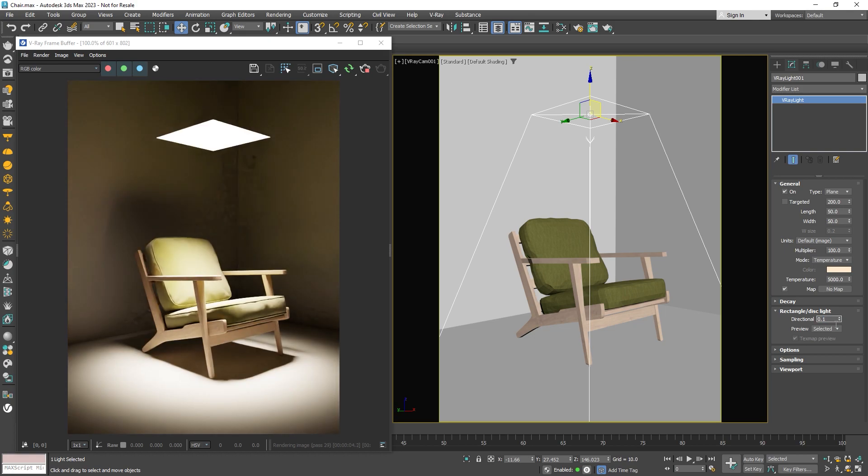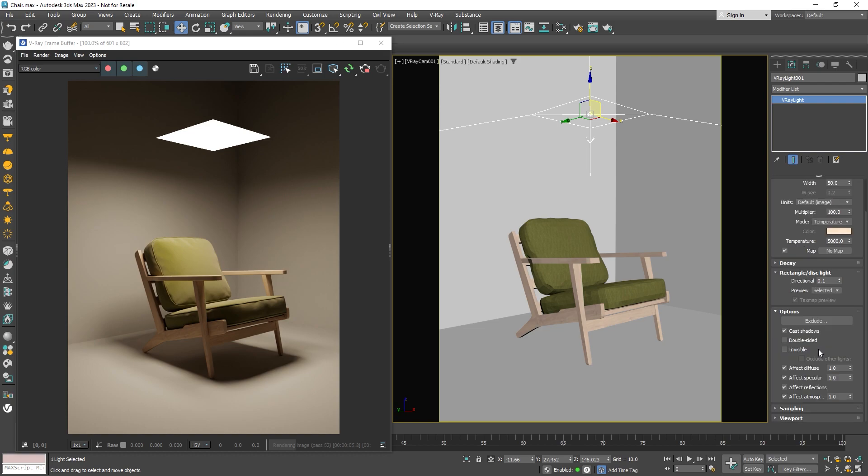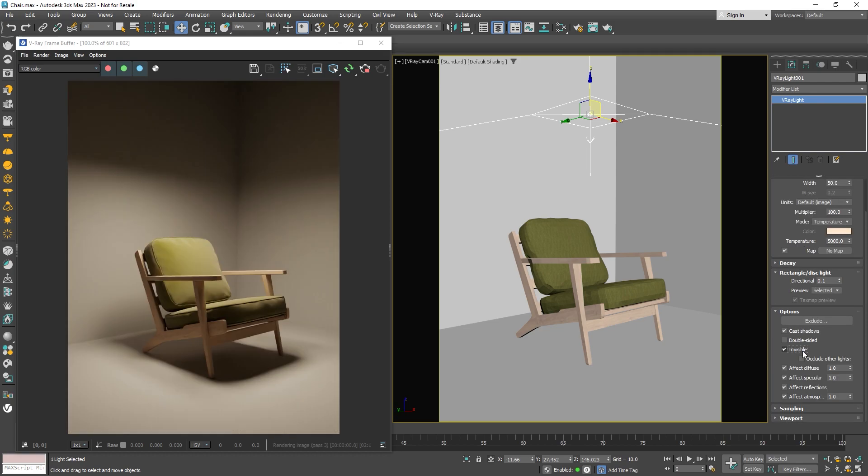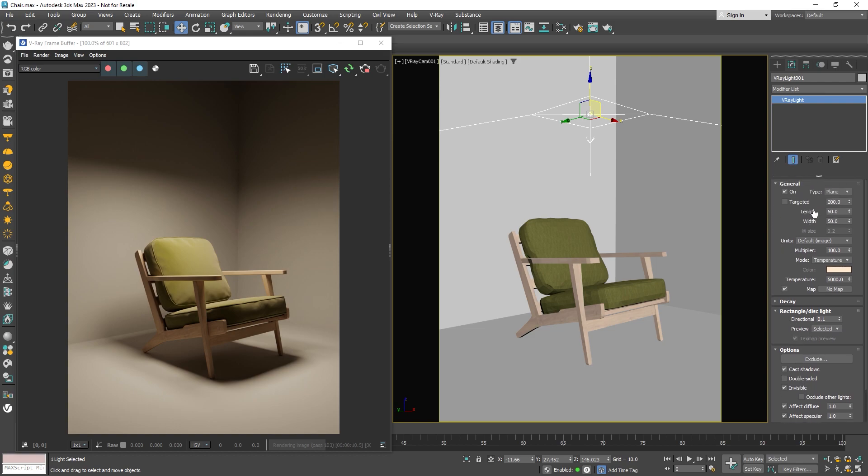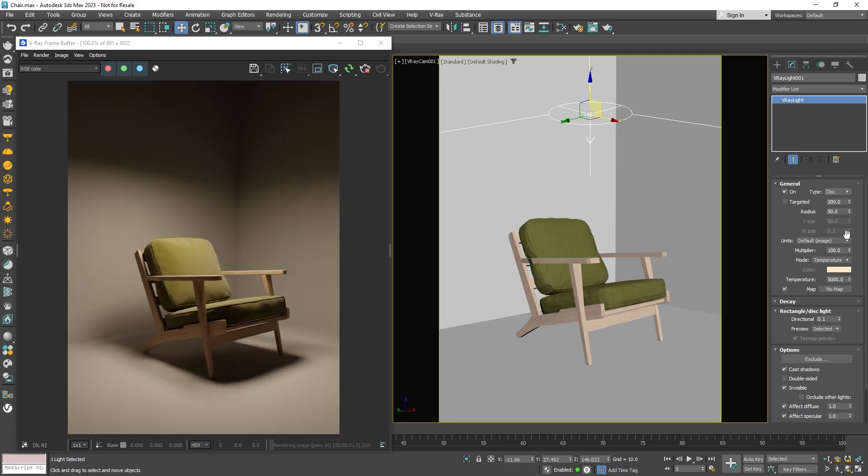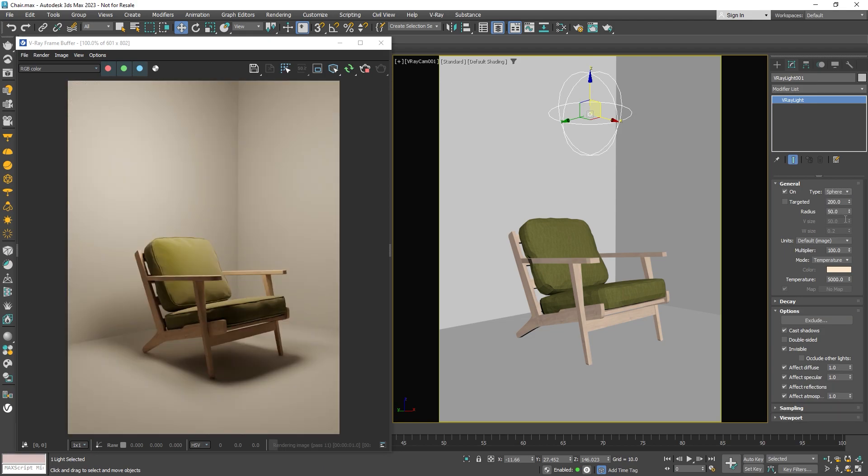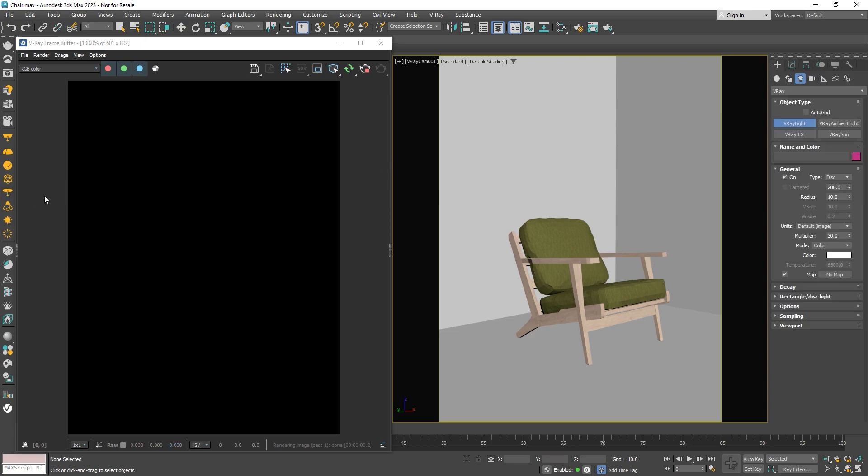There might be times when you don't want the light source to show up in your final image. In those cases, we can go to the options menu and make the light invisible. Next, let's take a look at other light types like the disk and sphere light. Note that you can change the shape of an already created light source. You can switch between the different types from the drop-down menu or make one from scratch using the V-Ray toolbar. Let's delete the existing light and make a new disk light from the toolbar.